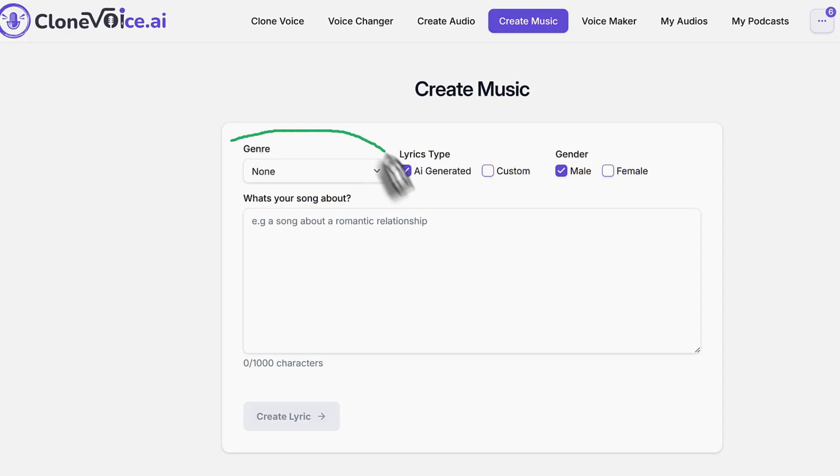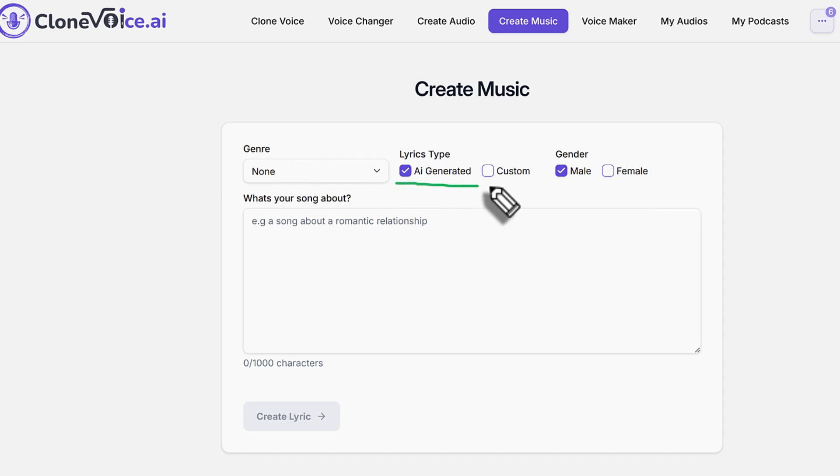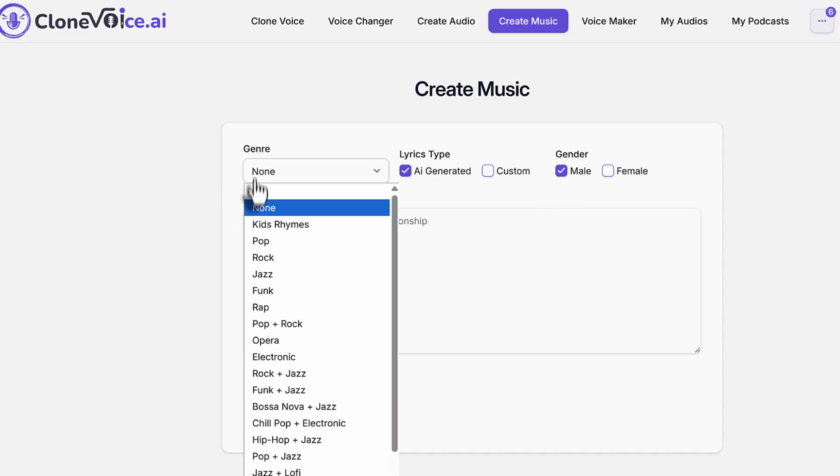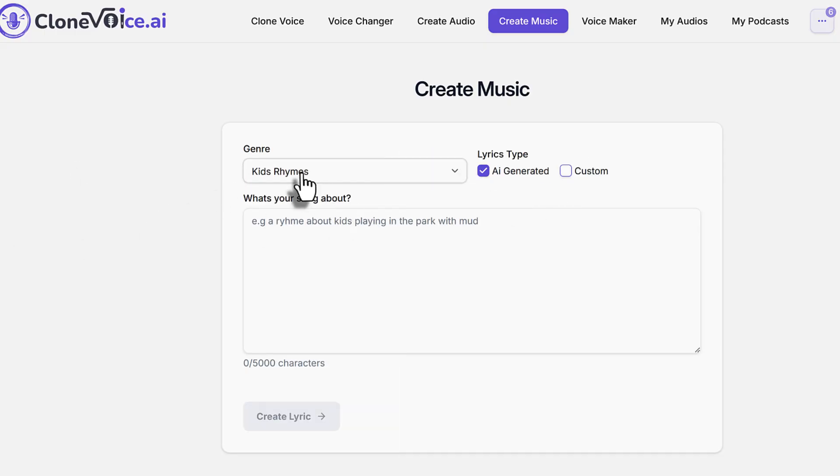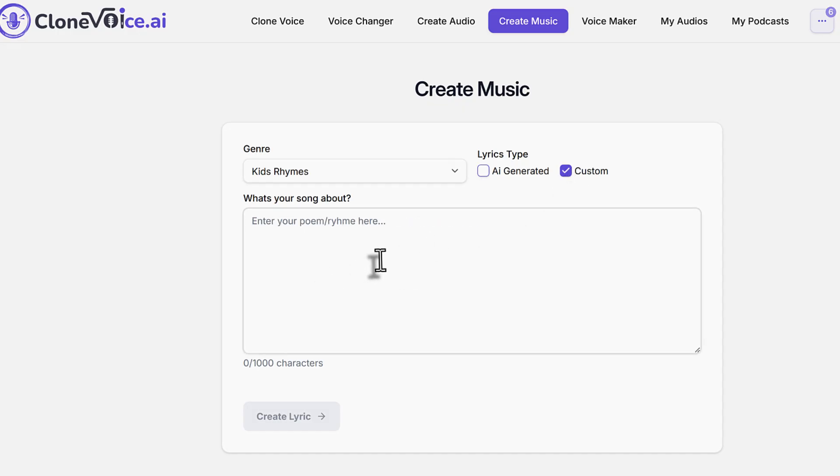We have the genre, which is like a category - what type of music you want to create. Next you have AI generated or custom. First let me explain. Let's say for example, we want to create kids' rhymes. So that's the thing that you wanted to create.